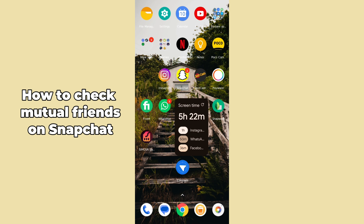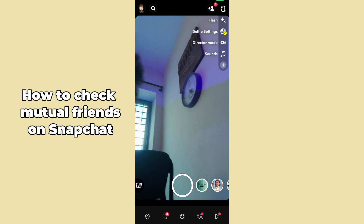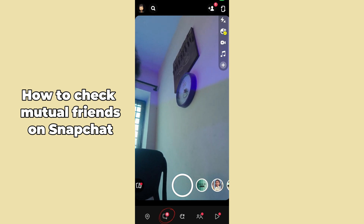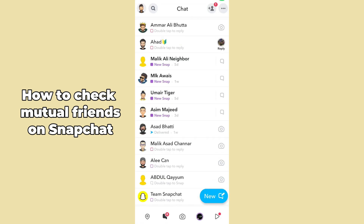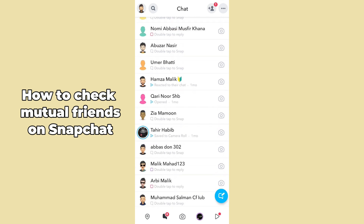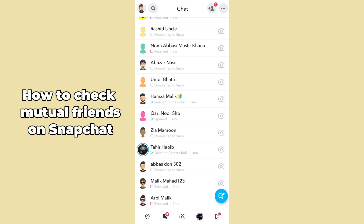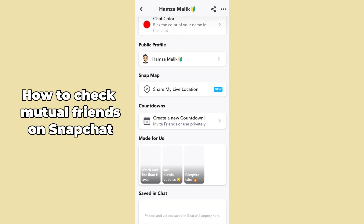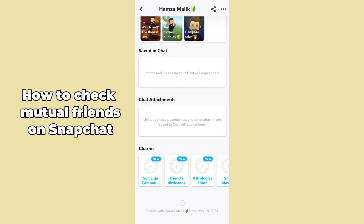After coming to Snapchat, just simply hit the message button in the bottom corner. After tapping on there, you have to just simply open up any specific profile which you want to check the mutual friends for. After tapping on that specific profile, scroll down.